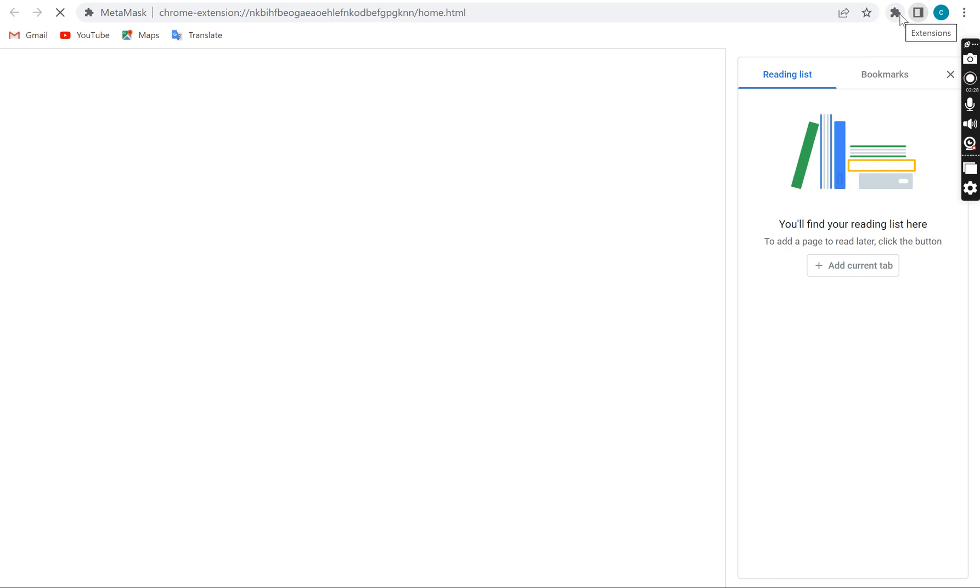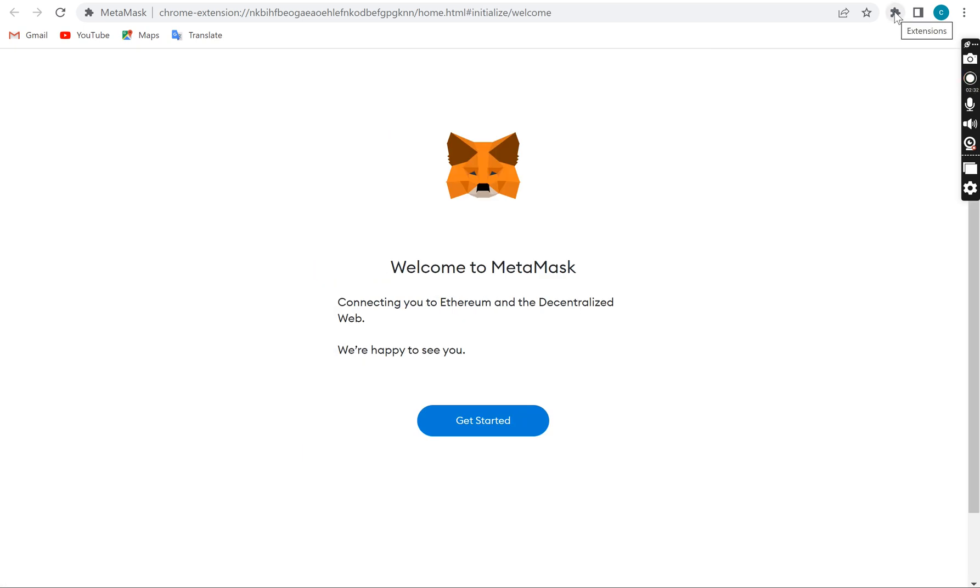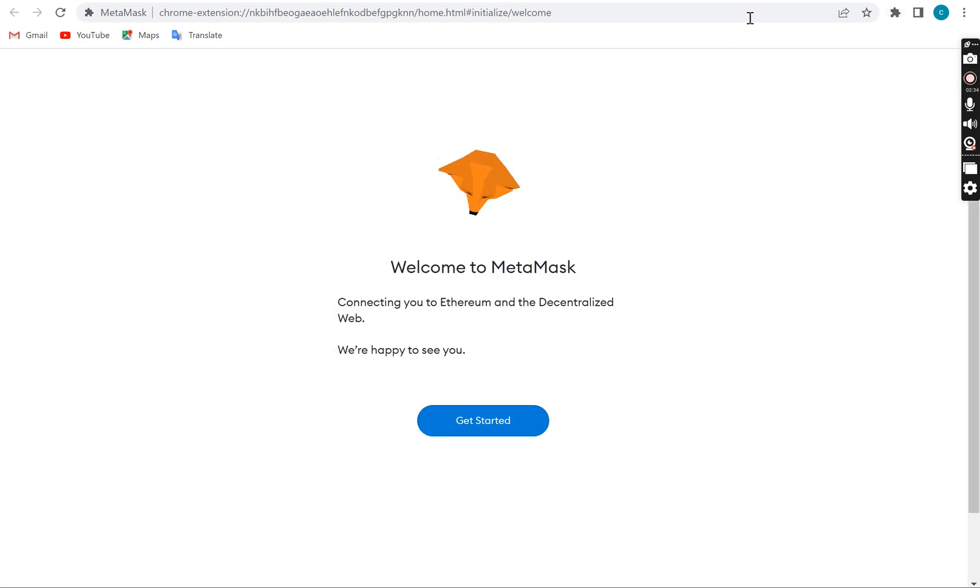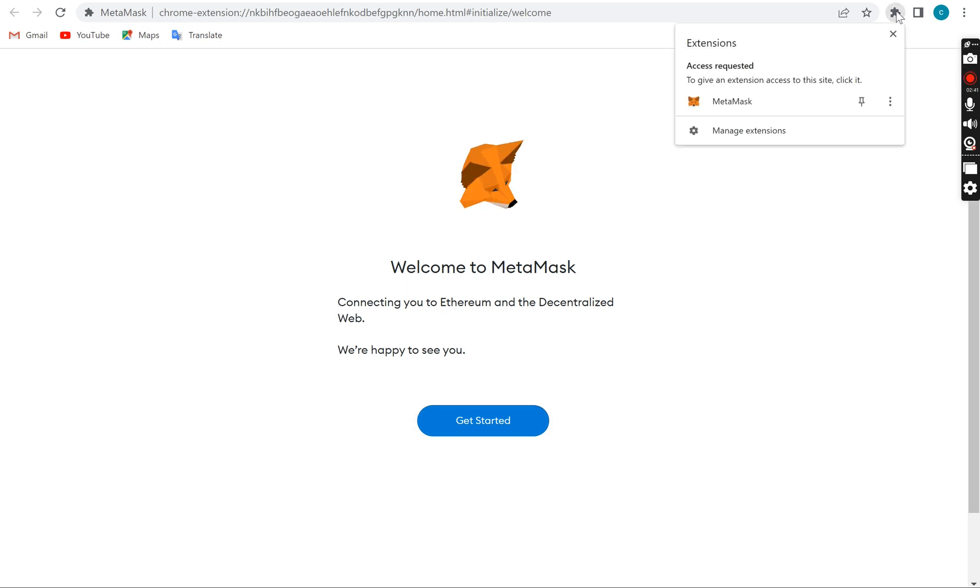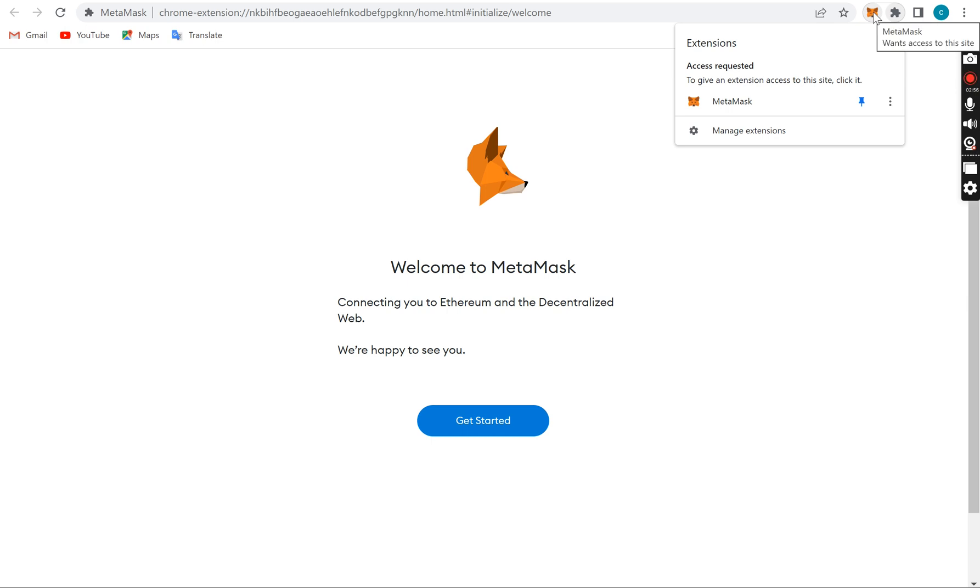Now after installation, you move here. You can see, now welcome to Metamask and you can get started. To get this Metamask on the extension dashboard here, you just need to pin this. You can do this for all kinds of wallets you download. Click and pin it here to be able to see the wallet.